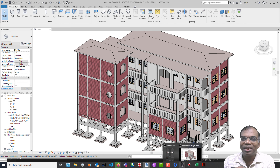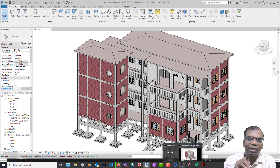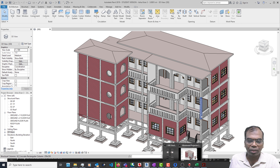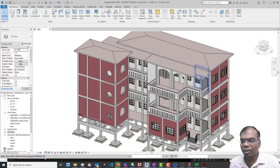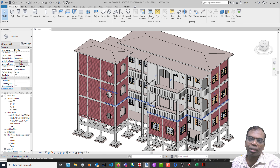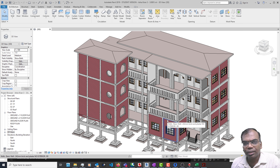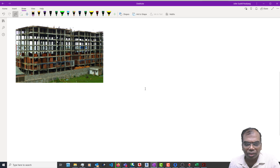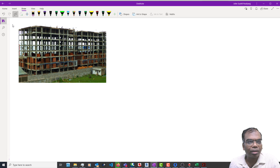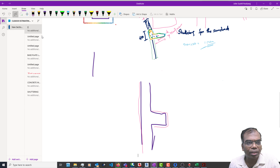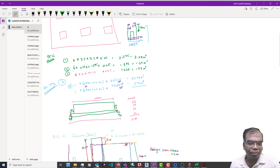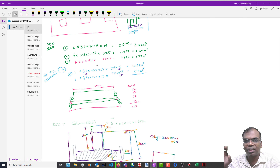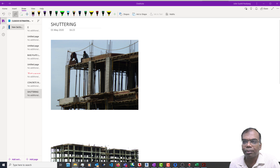Good evening everybody. Sorry about that little hiccup at the start. One of the things we were talking about is how we can go for the shuttering, especially for the column element. We have done this on an earlier occasion, but probably very, very fast. I was just going through some of the previous classes. I hope you guys at least remember that we have done this particular thing.